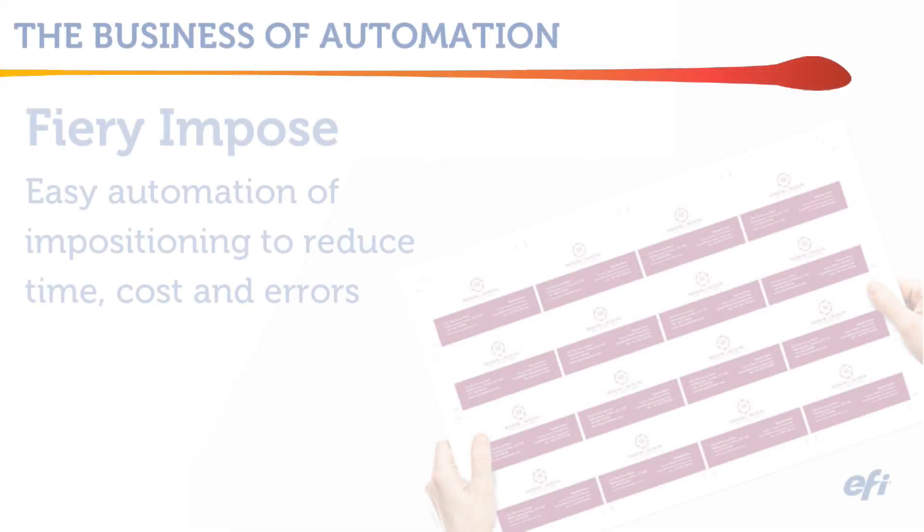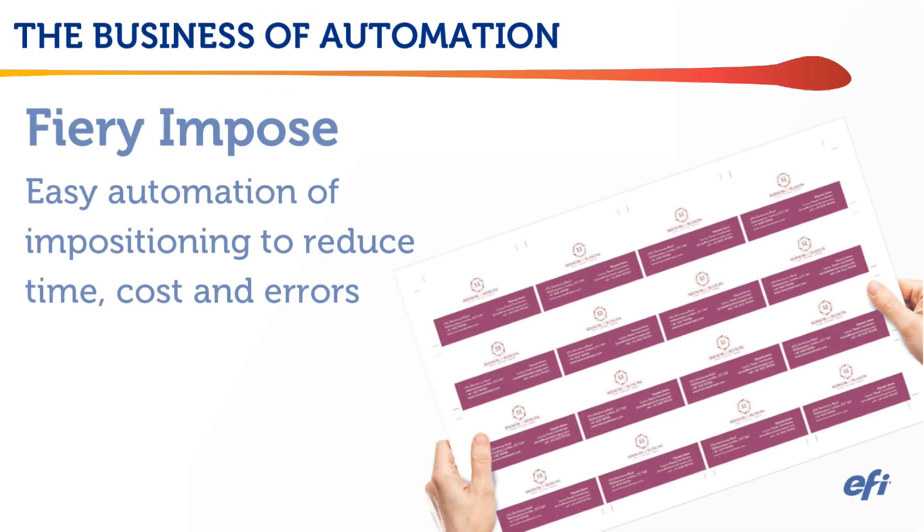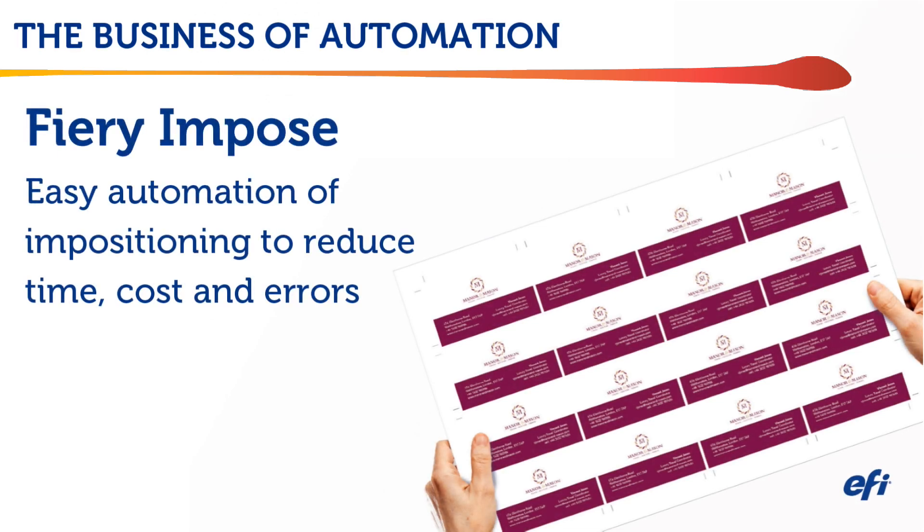You just saw how much more efficiently common jobs can be imposed and processed using Fiery Imposed with automated templates, which should help you use realistic values in your ROI calculations.